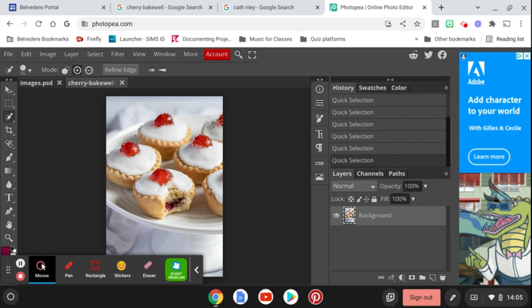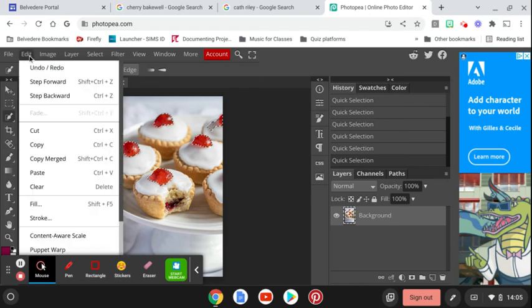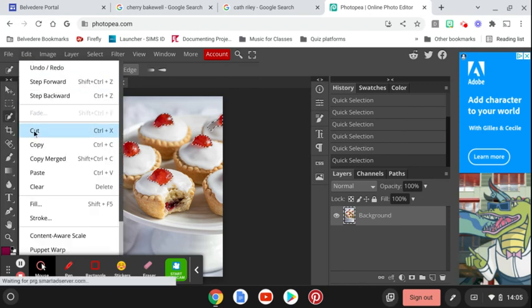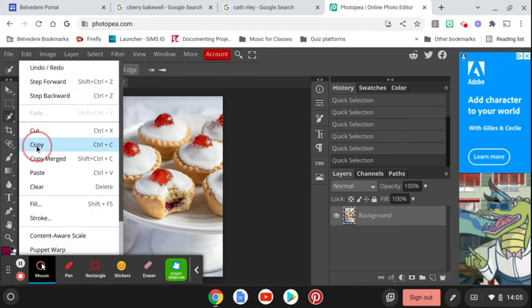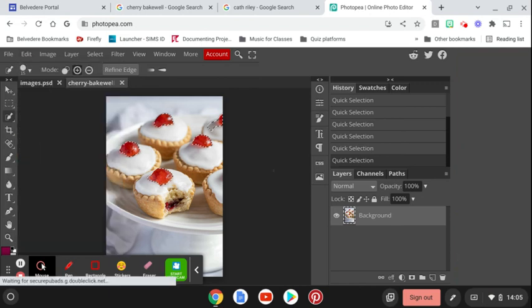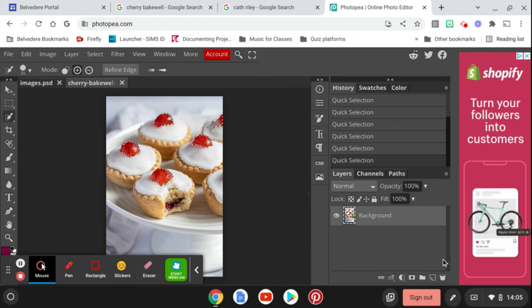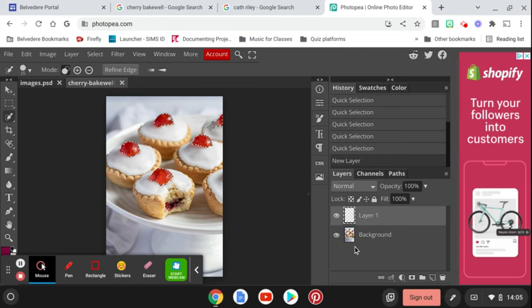Okay, so I've got my cherries selected. Then I'm going to go up to Edit, Copy, and then I'm going to go down here to the bottom right and I'm going to select New Layer. As you can see on my Layers tab, I've got another layer now on top of the background layer which has the image.